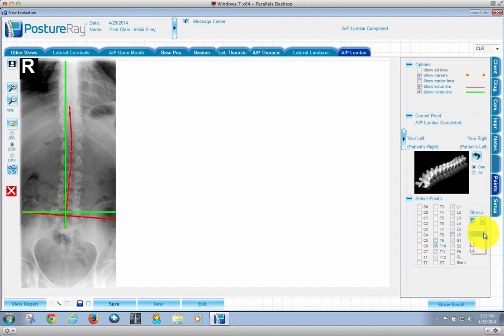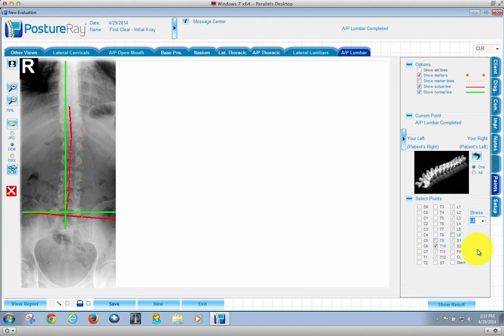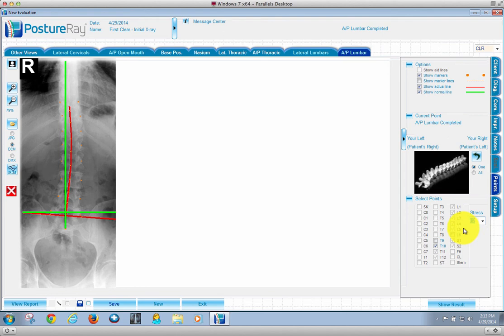So remember in AP views, you always have this stress vertebra. Watch, I'm going to change it to L4. Notice how it changed the red line. Let me go back to L2. That does the best fit for that analysis.